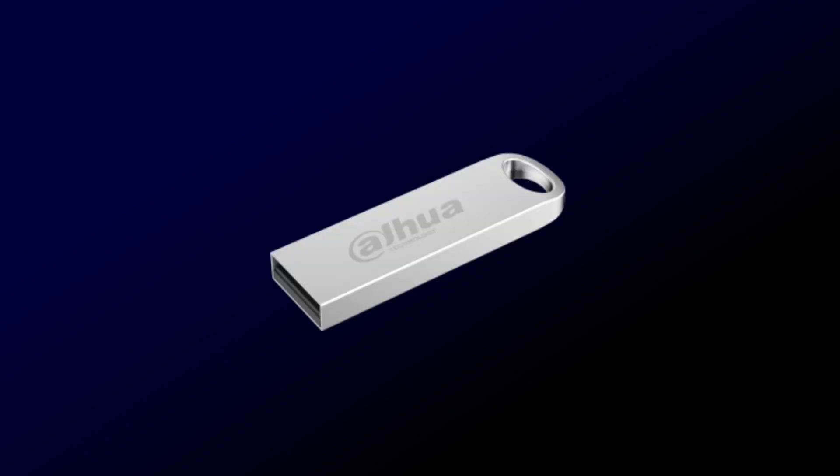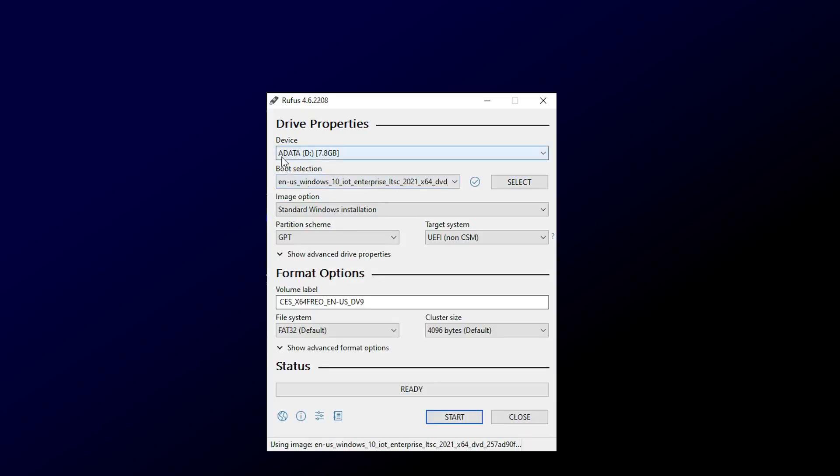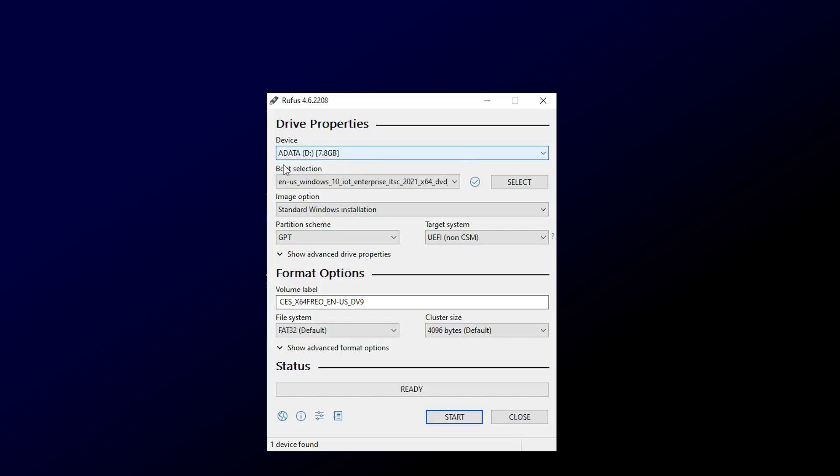Plug in an empty flash drive, 8GB or more, open Rufus, choose the ISO you downloaded, select your drive. Now we need to know if your drive uses MBR or GPT, because this decides how we'll install Windows.